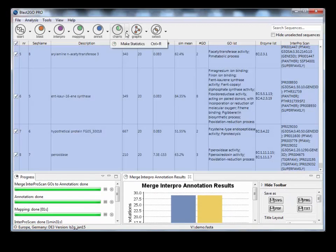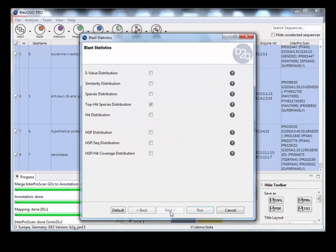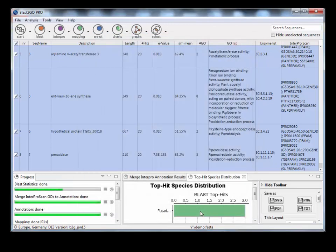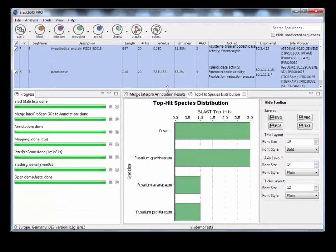Depending on what you want to look at, one thing you could do is make some statistics. There's different statistic options here you can look at. The most common one is the BLAST statistics. If we had a top hit species distribution, so out of our proteins, what species are they coming up as? You could look at this to see if there's any horizontal gene transfer. It might flag up some genes which are coming from something else.